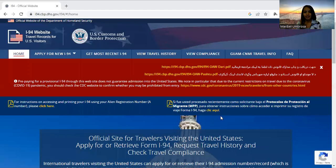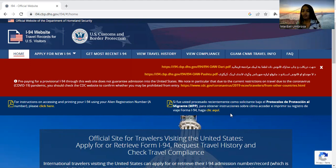I will share with you my laptop screen. Welcome — this is the official website of US Customs and Border Protection, and I will put the link in my description box below.